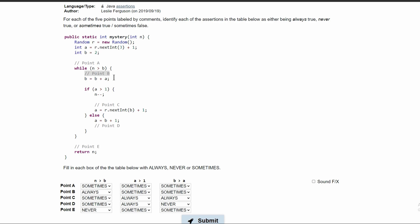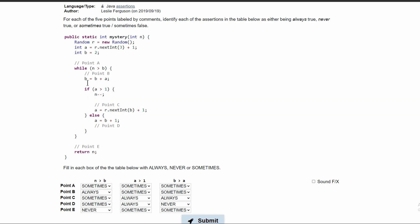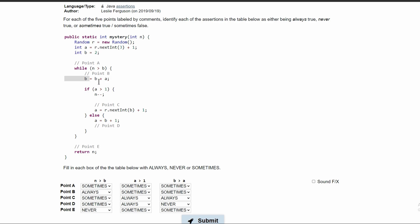At point B, since it's before we manipulate A or B, it's still sometimes true. At point C, which is inside the if statement where A has to be greater than 1, this is after we manipulate B. Since we set B equal to B plus A, B is definitely going to be greater than A — it's set equal to A plus something else, and that something else is 2. So C is always true because of this line.